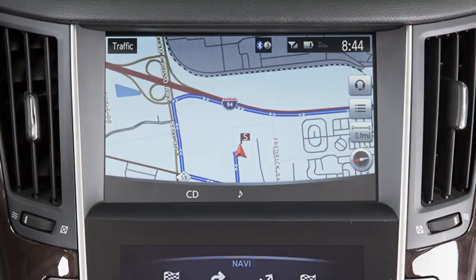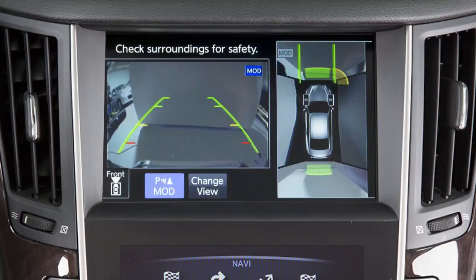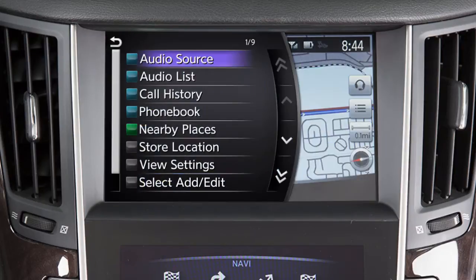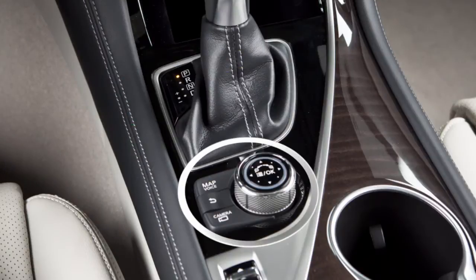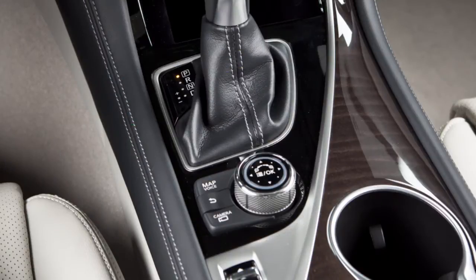The upper touchscreen display shows map and navigation information, the around view monitor, and vehicle and system information. The Infinity controller and the three buttons to the left of it are used to control the upper display.